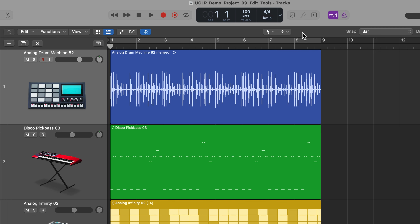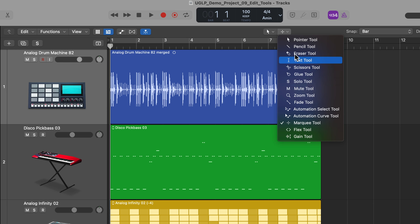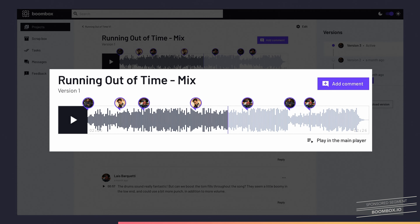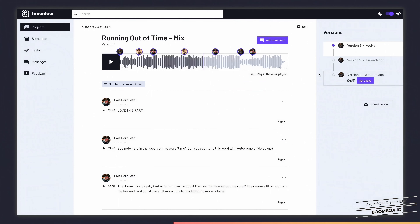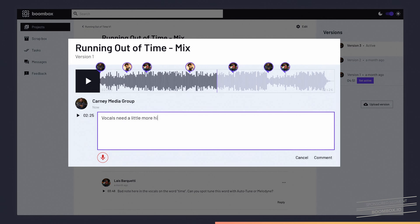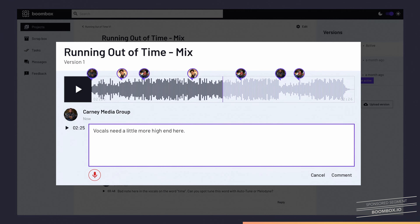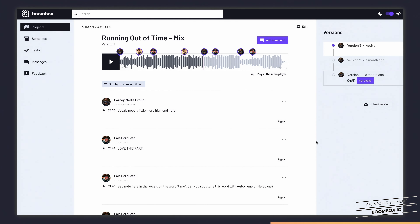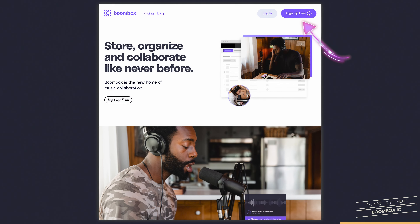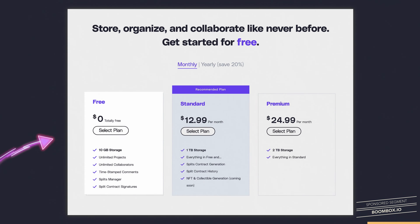Before I get into the tutorial, I want to quickly tell you about the sponsor of this video, Boombox. Do you want to take your music to the next level? Are you a musician looking for a collaborative platform to share your work and receive feedback from your peers or bandmates? Look no further than Boombox.io. Boombox allows musicians to upload their tracks and leave timestamped feedback for each other. This makes it super easy to collaborate on music remotely from the comfort of your own home studio. Head over to Boombox.io and sign up today and get 10 gigabytes of free storage. Your music will thank you.